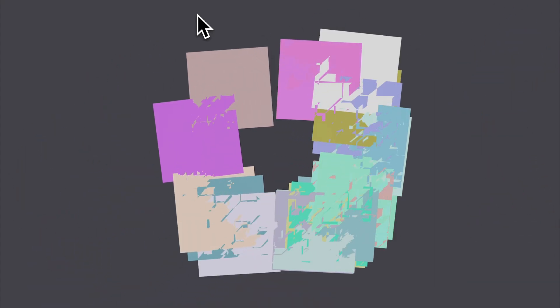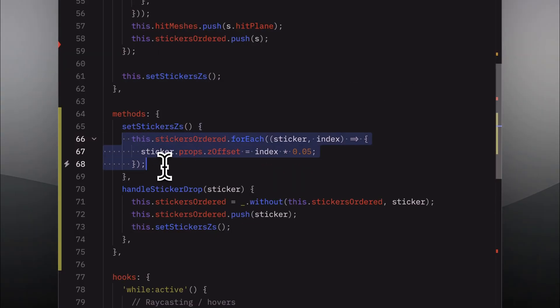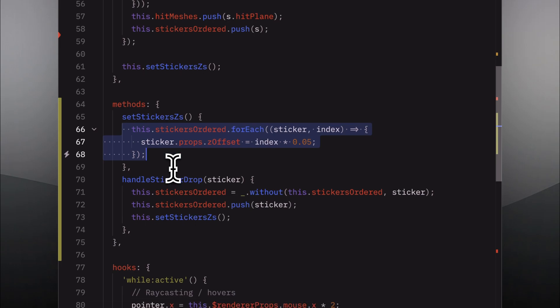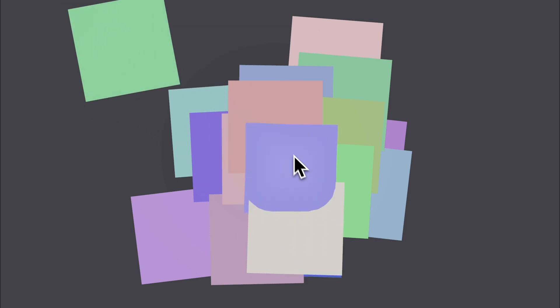Then I added a few of these planes to the scene and — Z-fighting! When rendering 3D scenes, objects can intersect. Because there's no real physics, they don't hit each other, and when that happens we get this ugly effect. To solve it, I had to make sure they don't intersect, so I put them in an ordered array, added a bit of Z-offset depending on their position in that array, and made sure that when you drop a sticker it moves to the last position, so it's always on top. Problem solved.